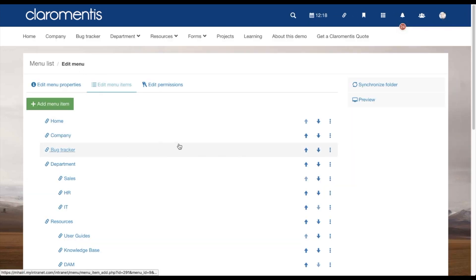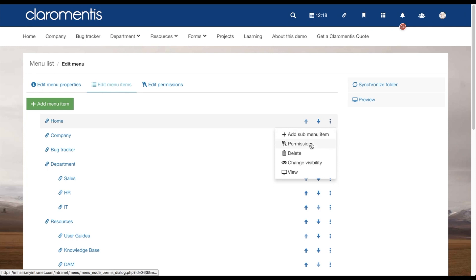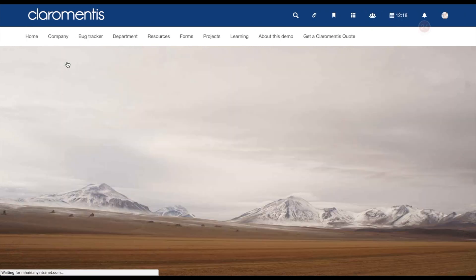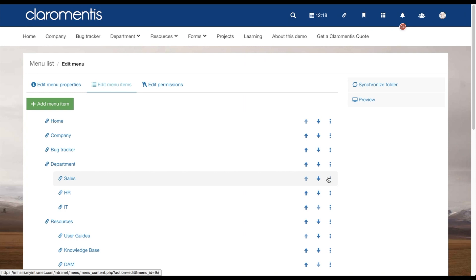Going back to your menu items, the next option is to set permissions. You are able to set permissions per link according to the group role or individual. For example, you may have a company-wide HR page and then also an internal HR page. You can make this link only visible to them.